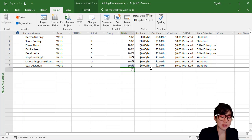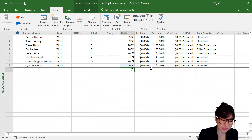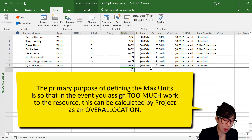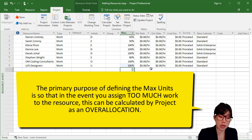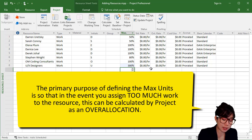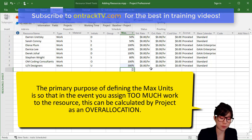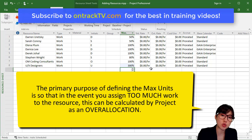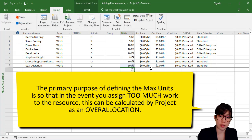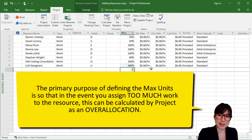You need to go through your list of resources and set the max units to appropriately represent the maximum capacity of the resource to work. The primary purpose of defining max units is so that in the event you assign too much work to a resource, this can be calculated by Project. You'll see later on that when this happens it is called an over-allocation — warnings will appear so that you can address that situation. We'll get to see that in a later video.